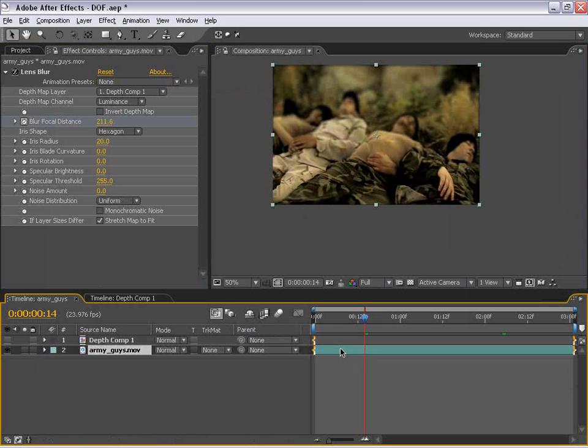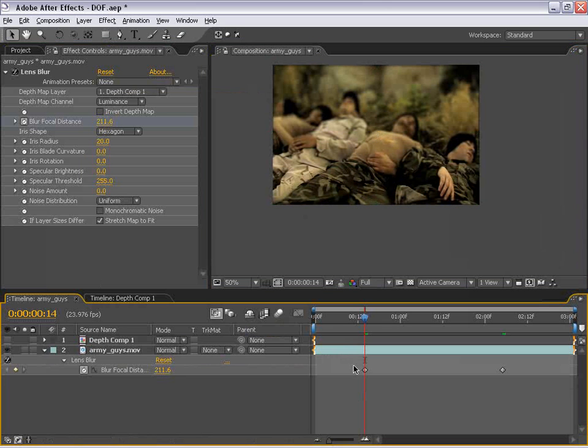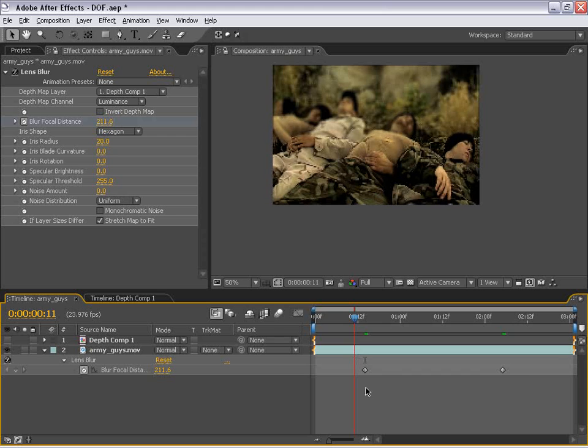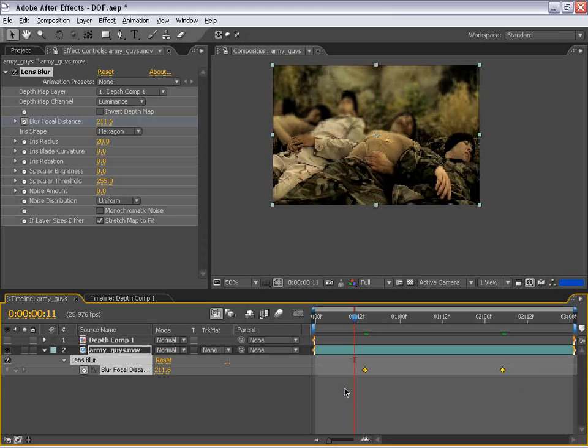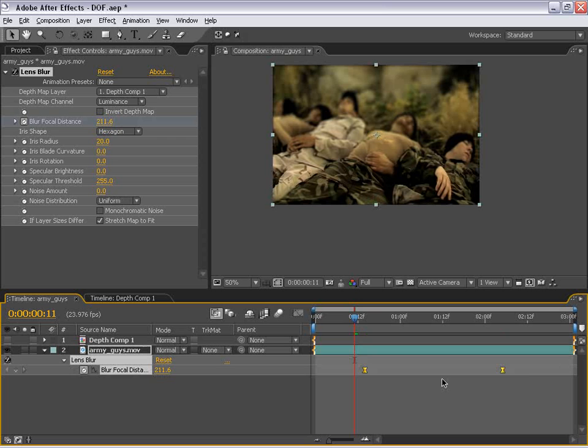And so now this area is in focus and now the back's out of focus. Well, if I hit U on the keyboard with the army guy selected, I can see those two keyframes. I can select both of them and choose F9 and that'll give us an easy ease keyframe that will make it kind of smooth as the focal distance changes. So that would kind of emulate a good camera operator, for example.